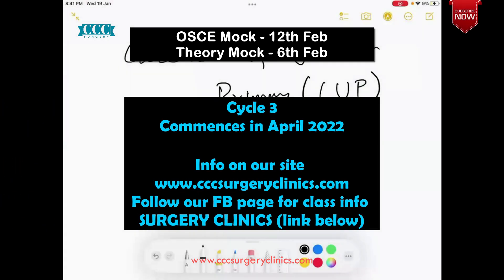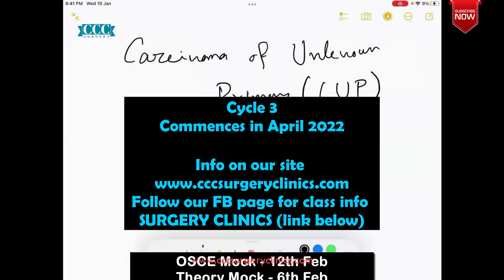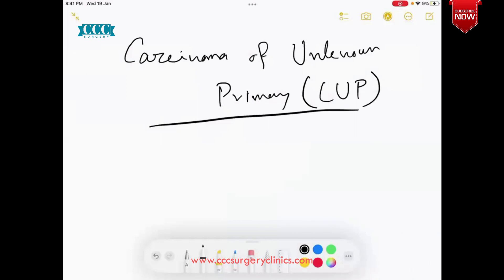Our topic of discussion today is carcinoma of unknown primary. It's a very varied entity. It includes presentation of malignancy with an unknown lymph node or some specific metastasis from where the secondary malignancy is diagnosed. According to the diagnosis, you have to proceed to know where the primary is. By definition, carcinoma of unknown primary is called when a biopsy-proven malignancy exists without any identified primary site of origin, despite comprehensive evaluation. Basic investigation has been done and no particular primary has been found, but there is a metastatic site like a lymph node or peritoneum.